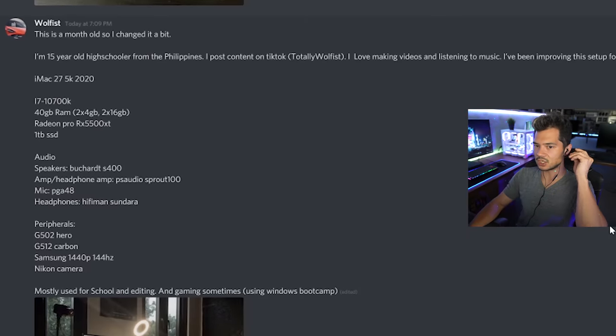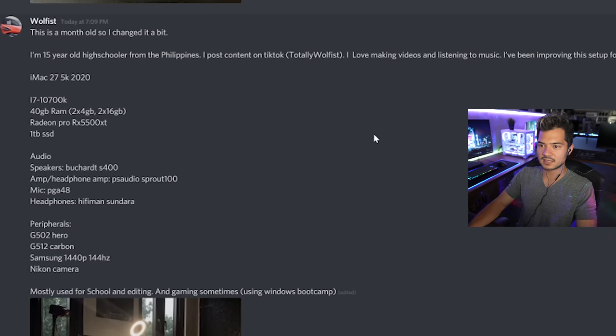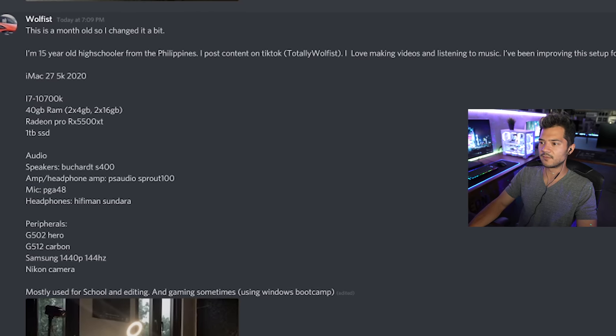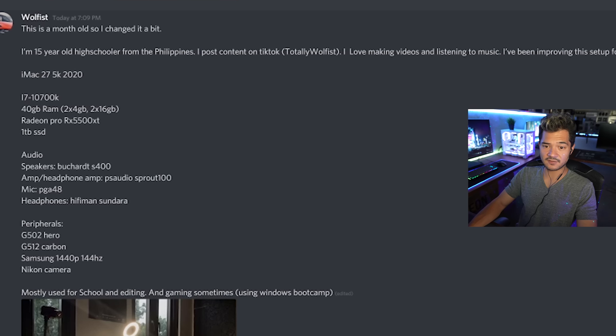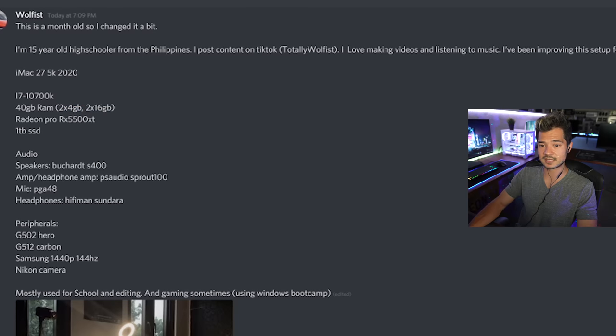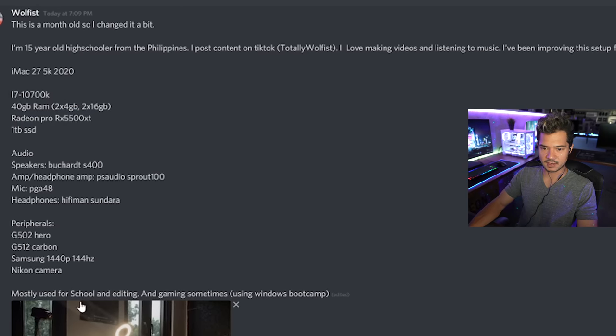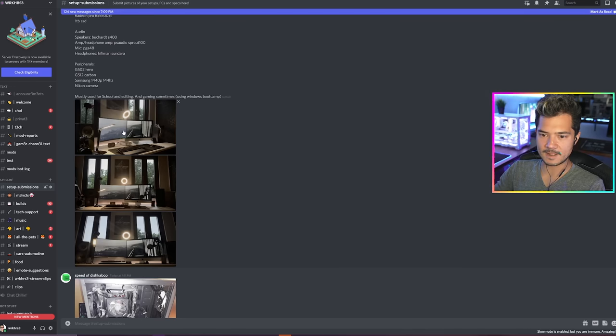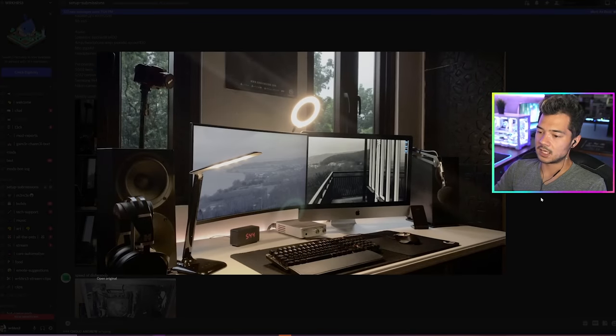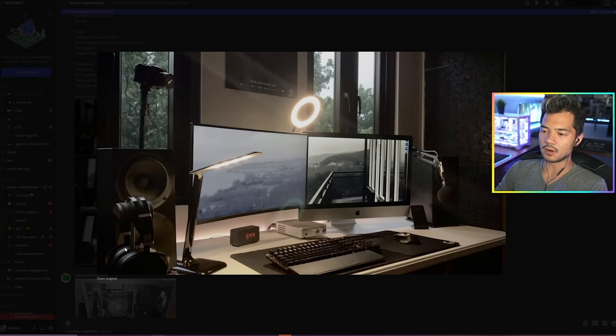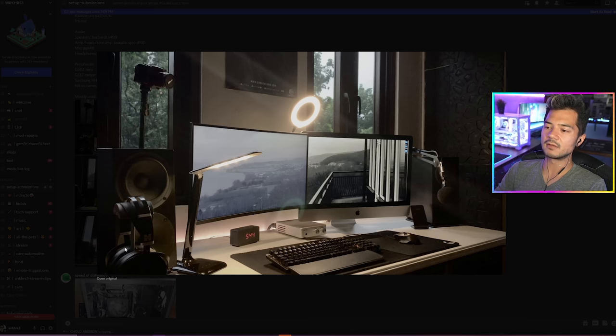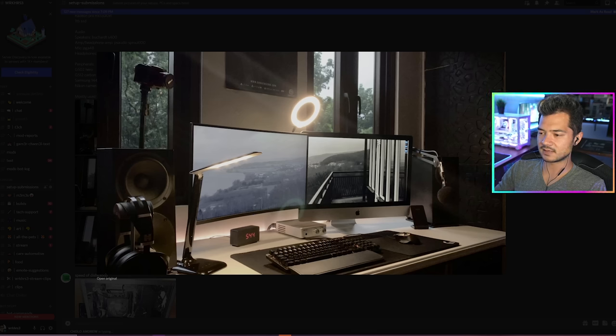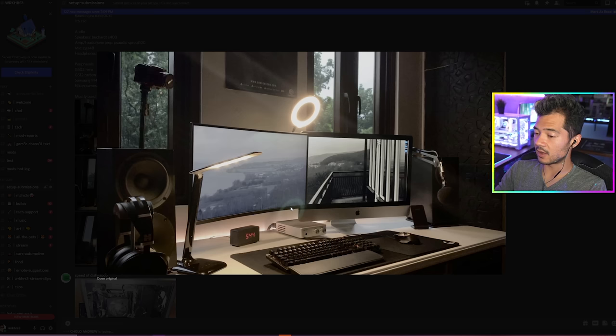Wolfist. This is a month old, so I changed it a bit. I'm a 15 year old high schooler from the Philippines. I post content on TikTok. I love making videos and listening to music. I've been improving the setup for the last two years. iMac 27 5K 2020, Core i7 10700K, 40 gigs of RAM. So you've got two four gig sticks and two 16 gig sticks. Interesting. Radeon Pro RX 5500 XT, one terabyte SSD. You've got some audio stuff, some peripheral stuff, mostly used for school and editing and gaming sometimes using Windows Bootcamp. All right. So we've got an iMac. You're using an iMac and you're technically a Mac setup, but with PC qualities. All right. Again, you can always tell when someone's a content creator. This just looks like a creator's setup. And that's a good thing. It looks really clean, minimalistic.